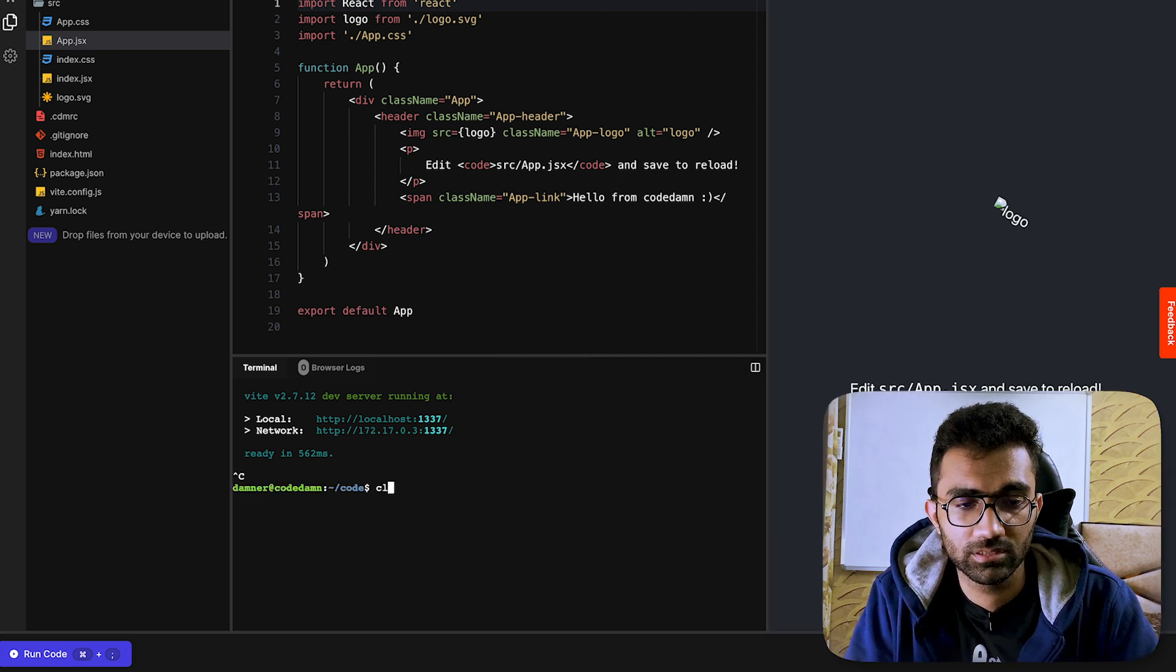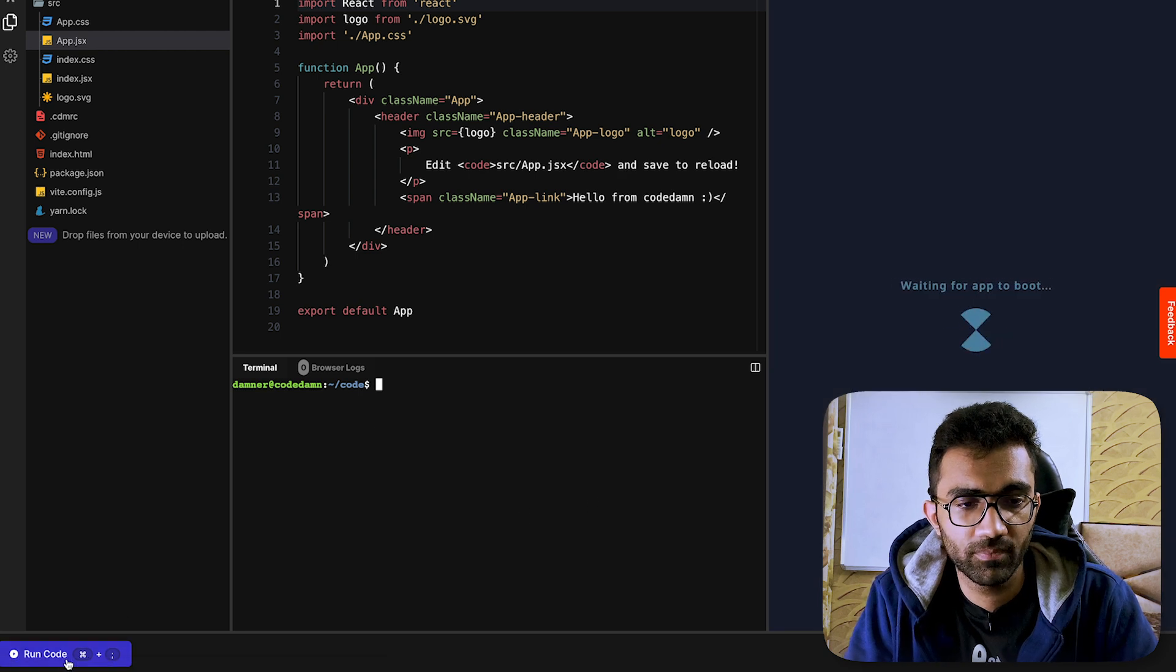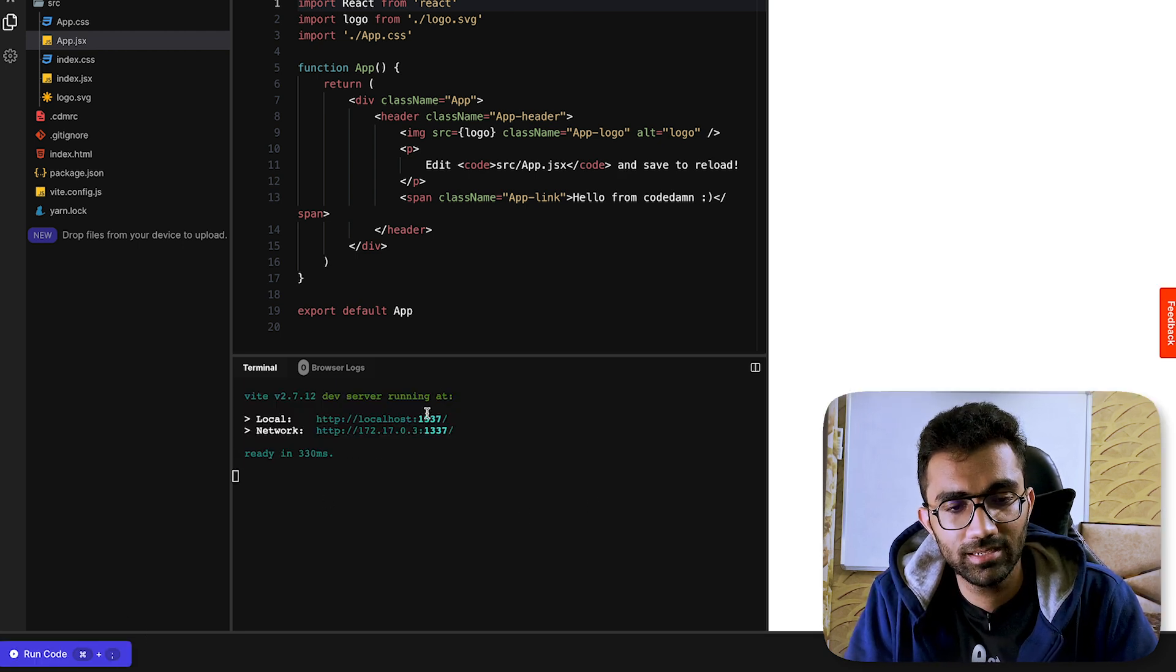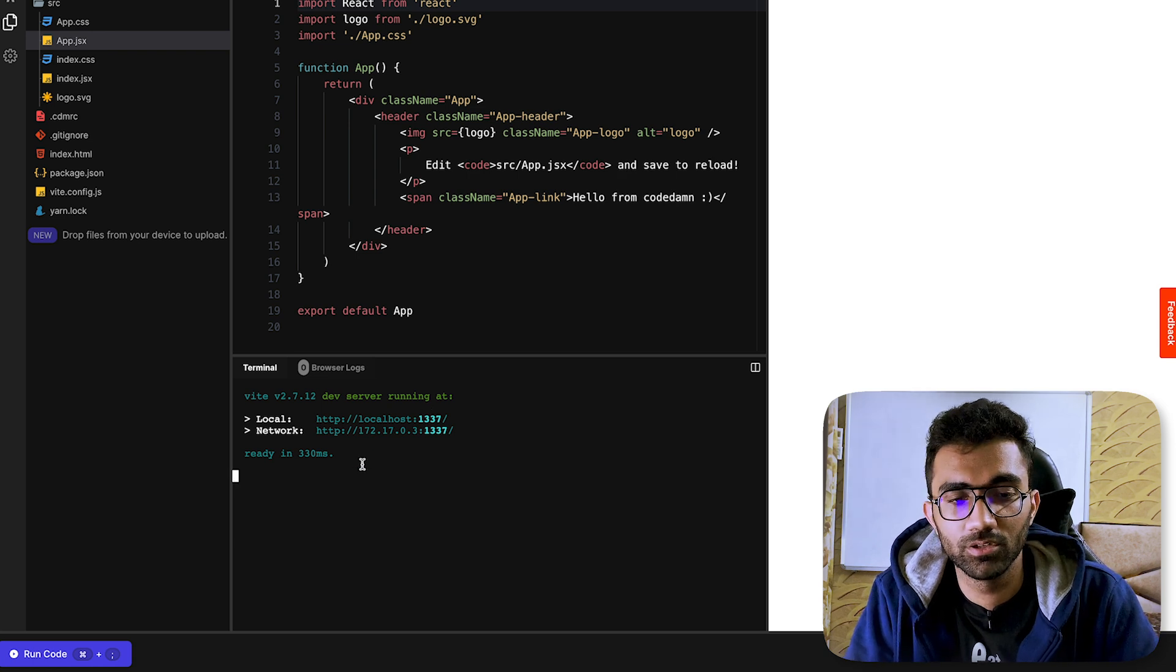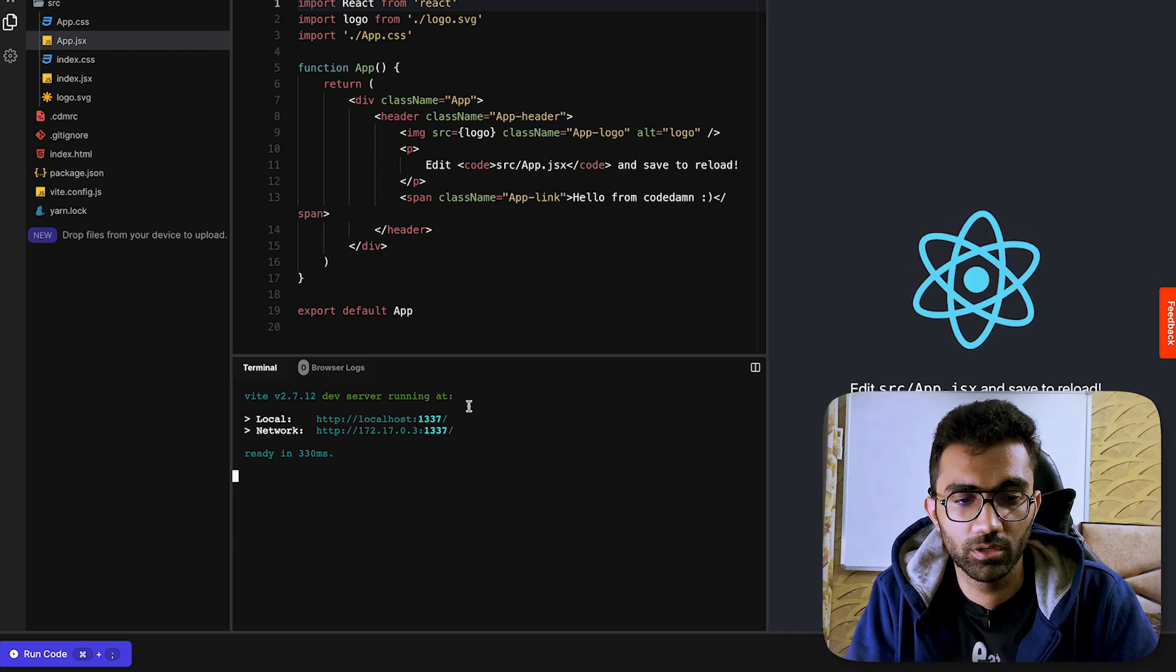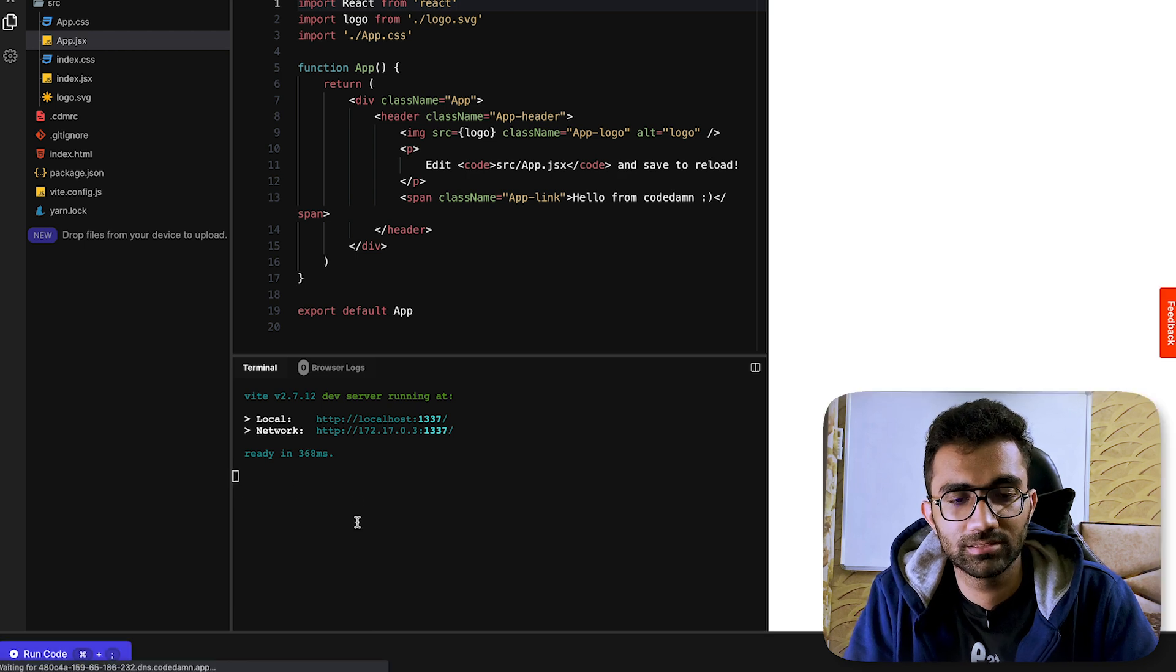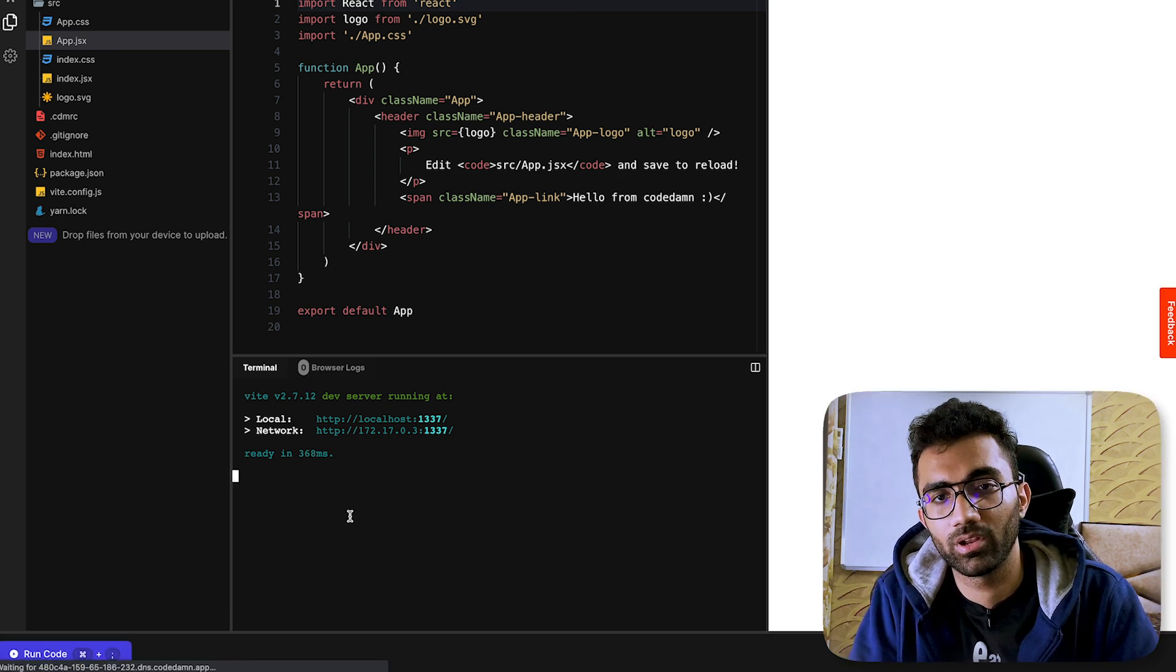I'm going to close this for now and let me just disconnect the server as well, and then click the run code button again. You're going to see that it runs my command in the first terminal and my server is automatically started. If you try to run it over and over again it's just gonna remove the last command running and then run your command.